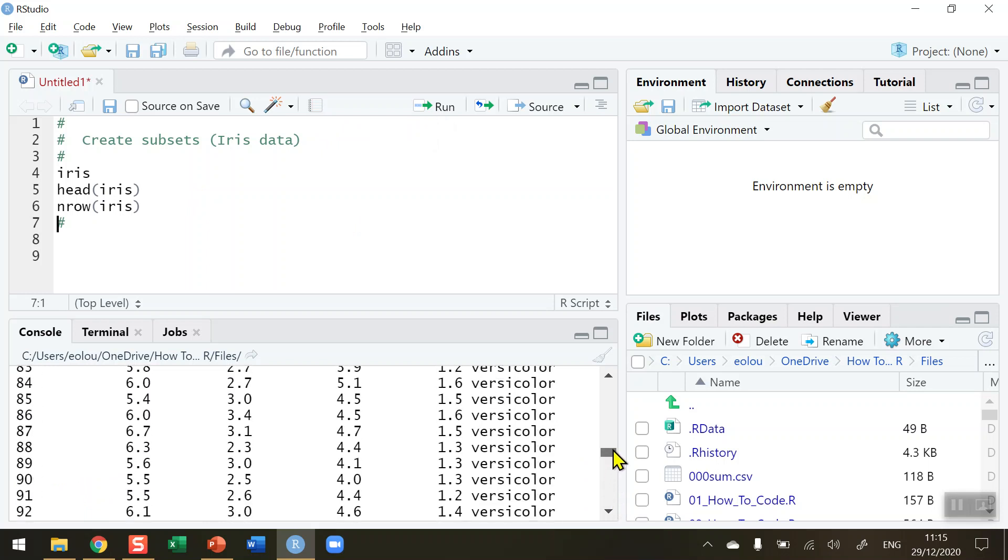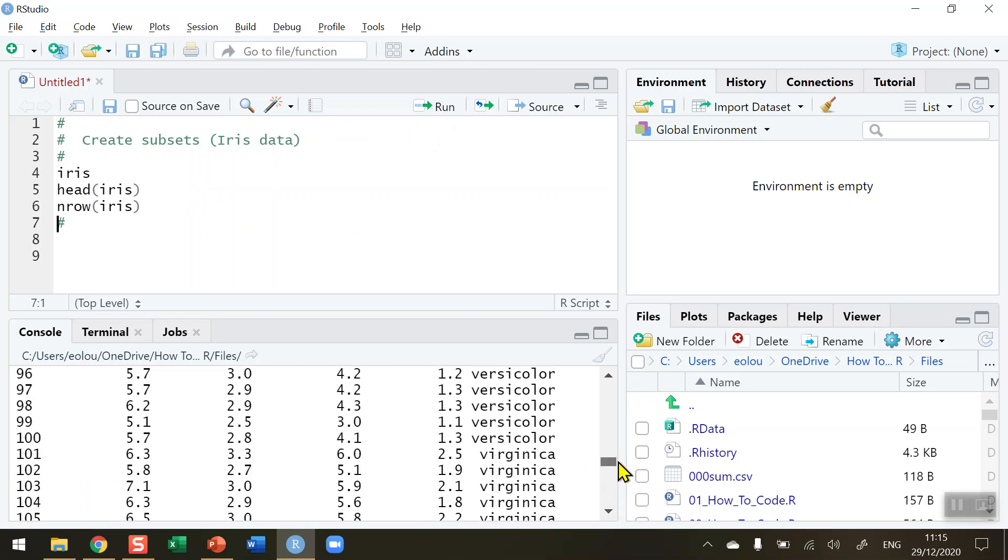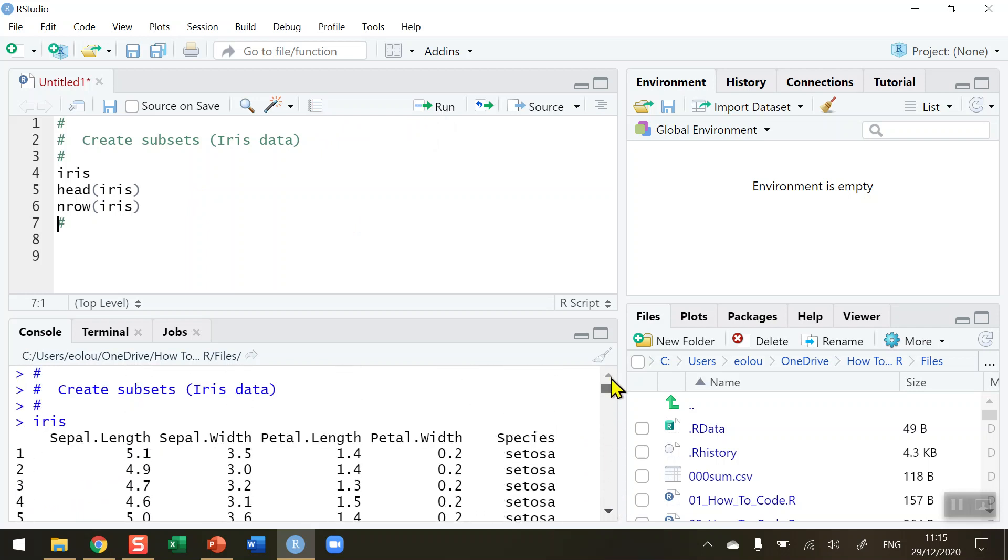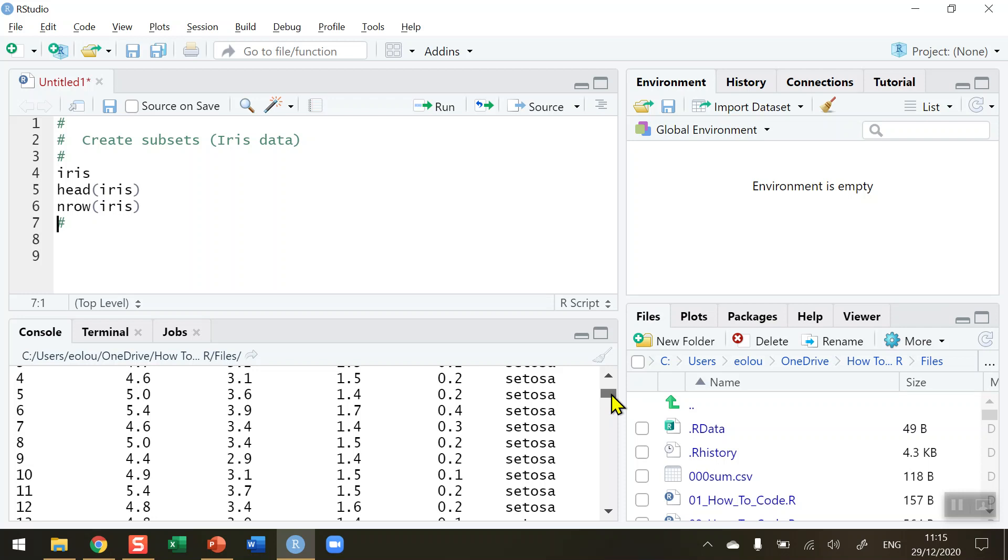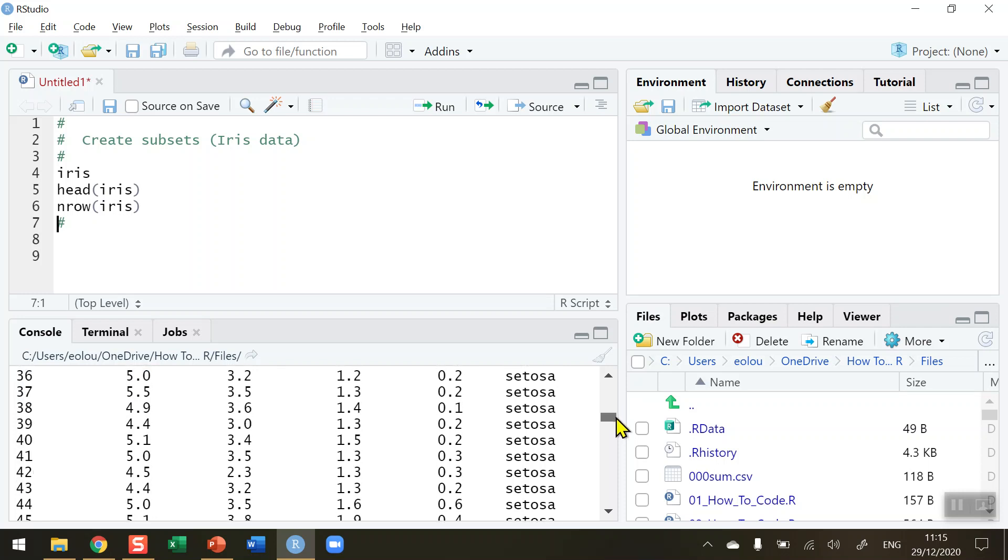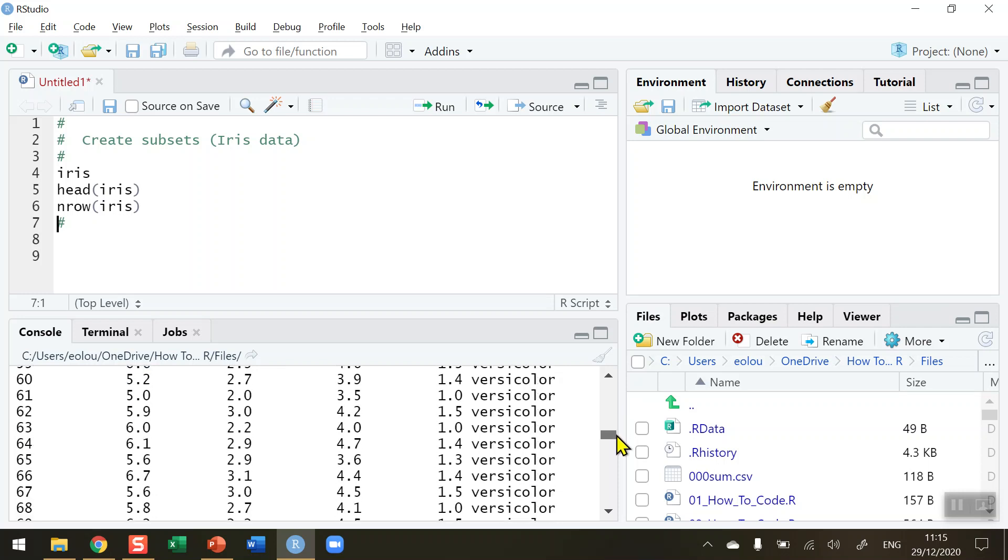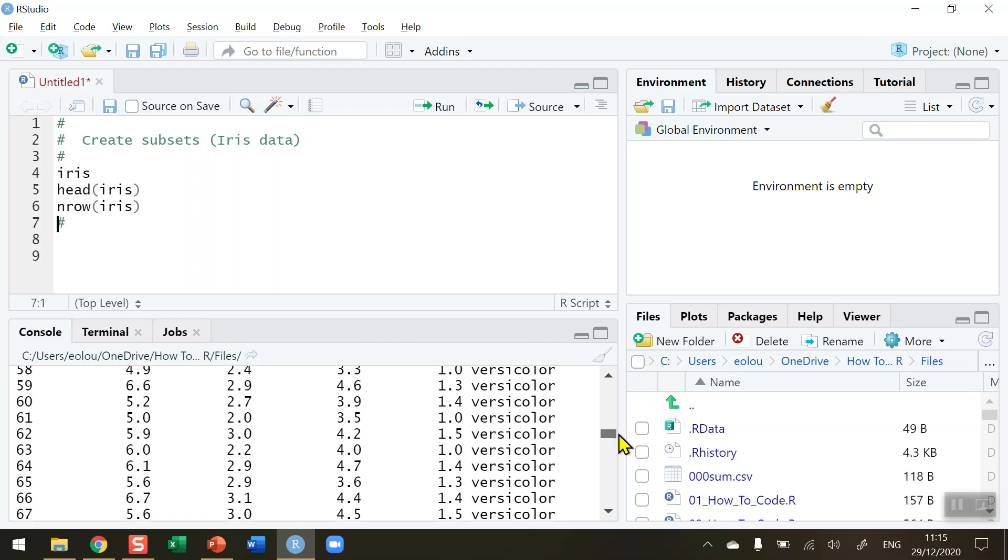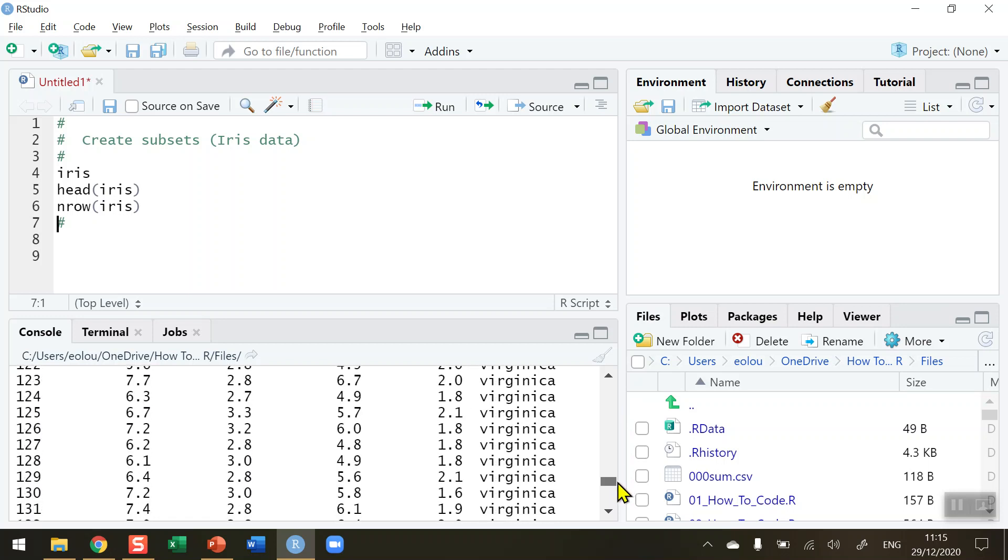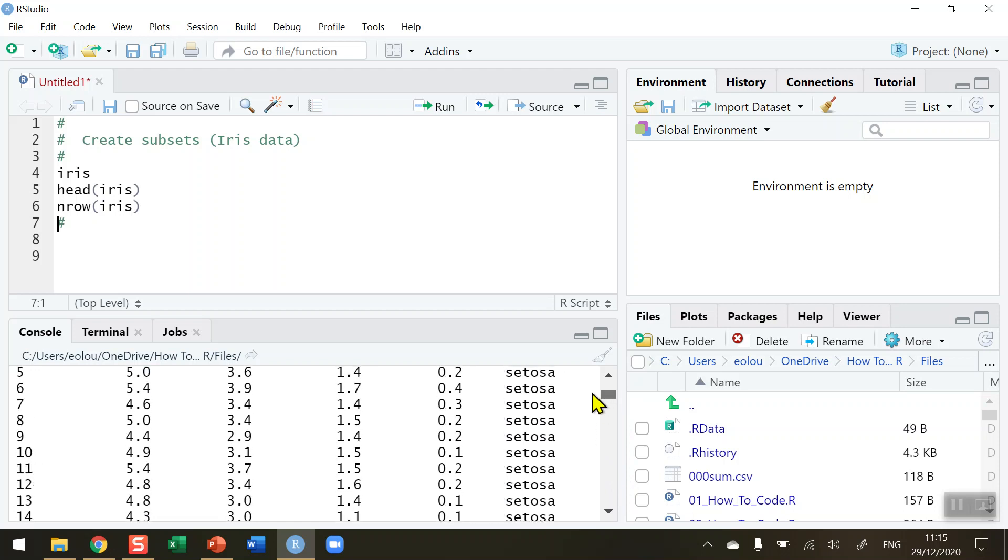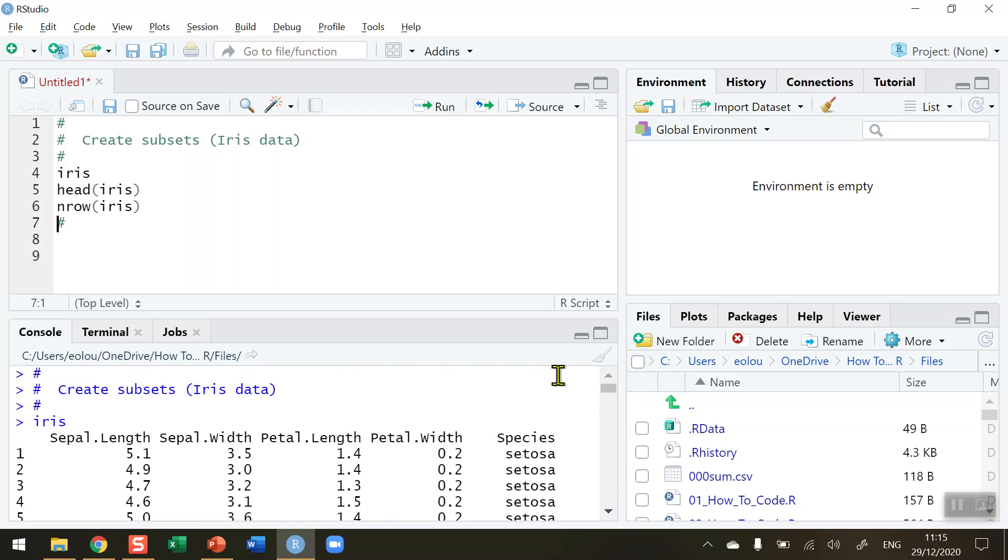Now by scrolling up and down through here we can see that there are three different species: there's Setosa first, then Versicolor in the middle of the output, and finally down at the end we have a species name called Virginica. So what I'd like to be able to do is to create a subset out of these 150 rows. We know that 50 are Setosa, 50 are Versicolor and 50 are Virginica so I want to create separate data sets for those species of flower only.